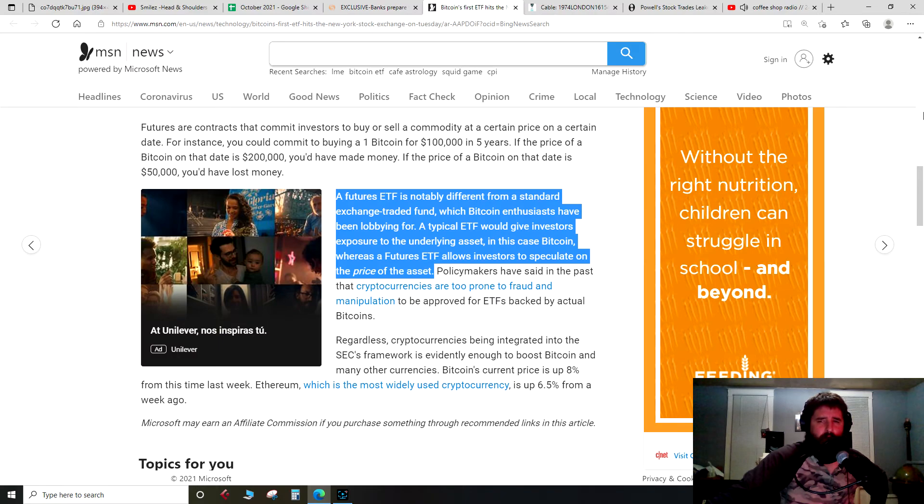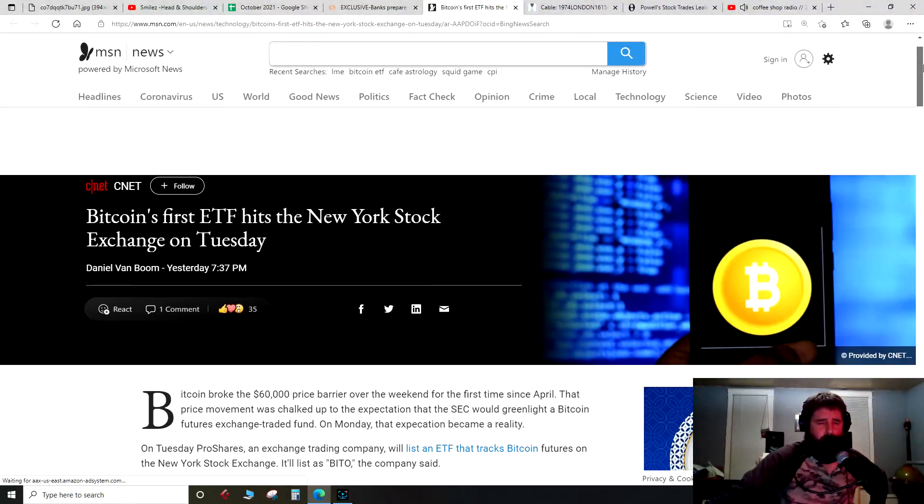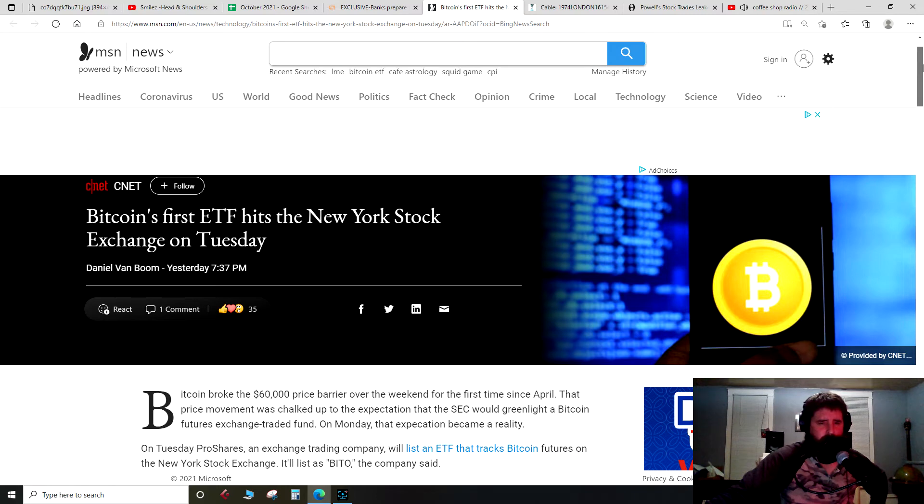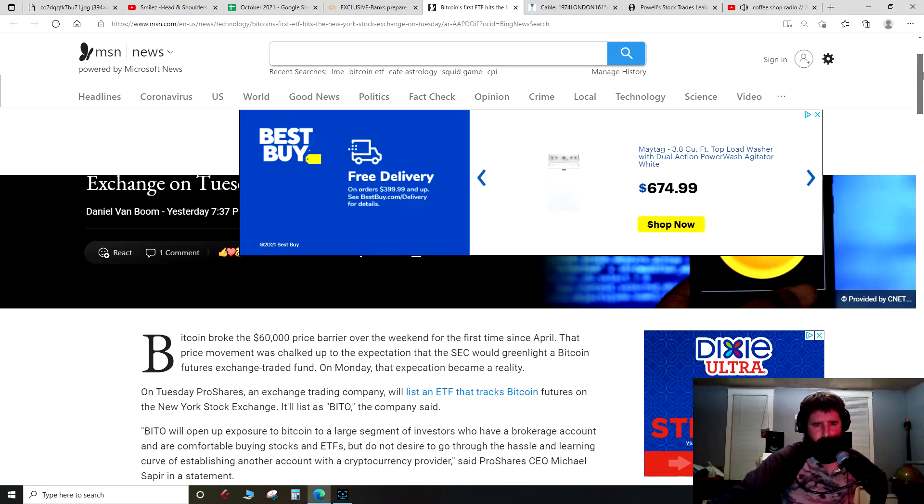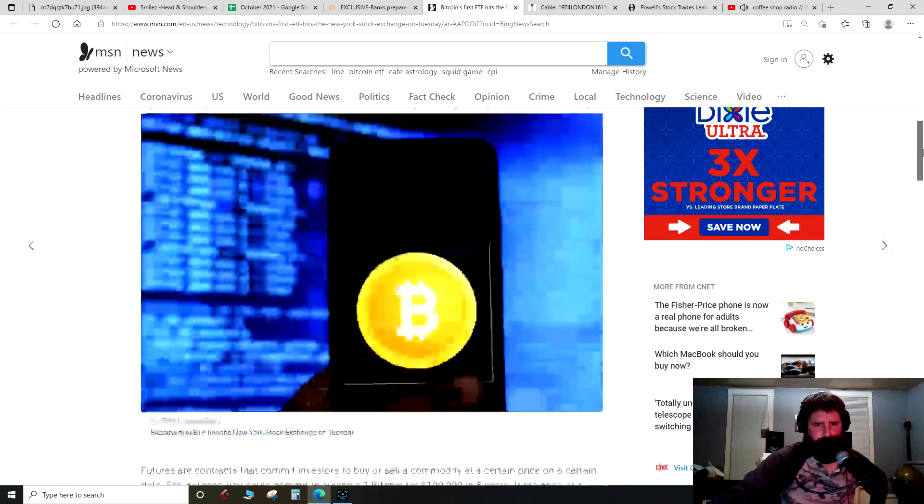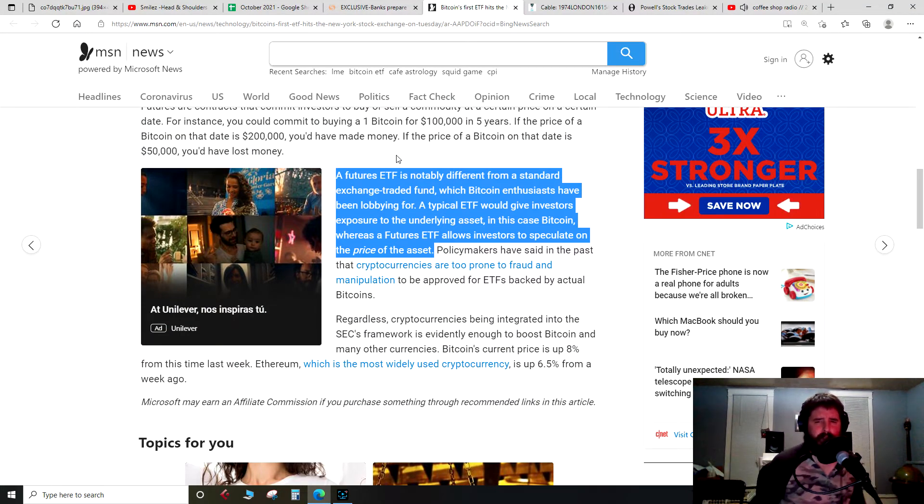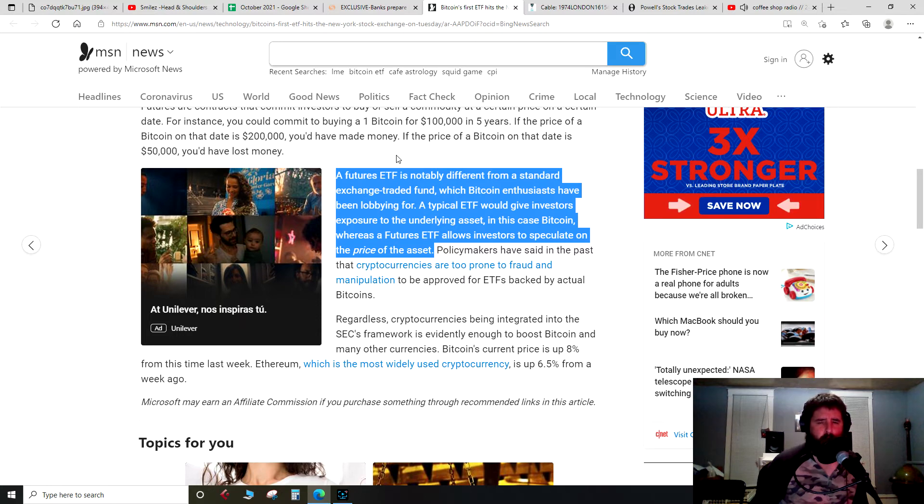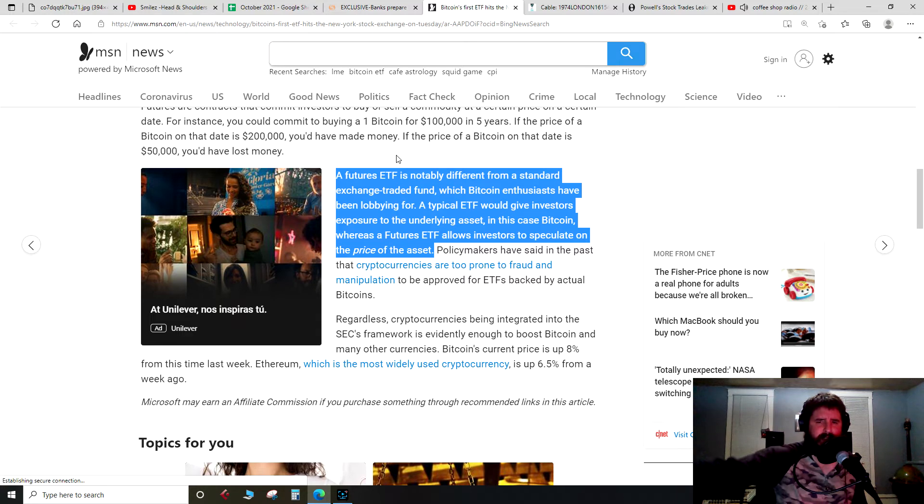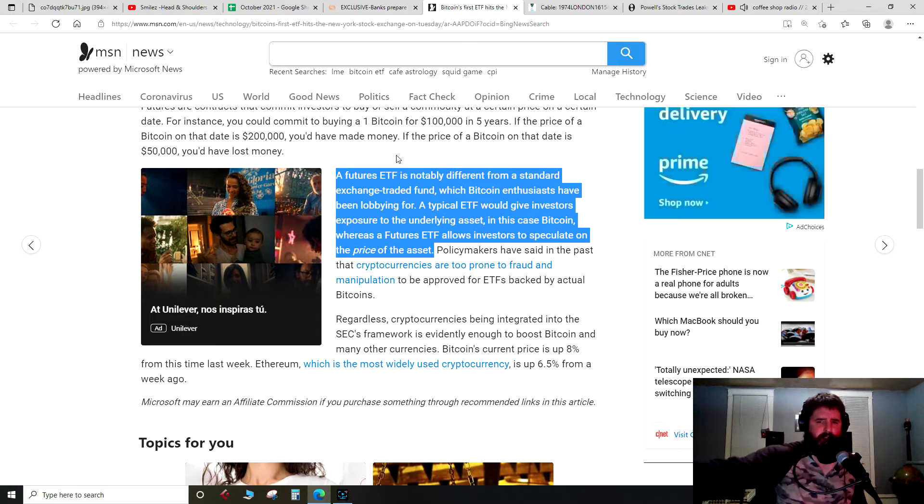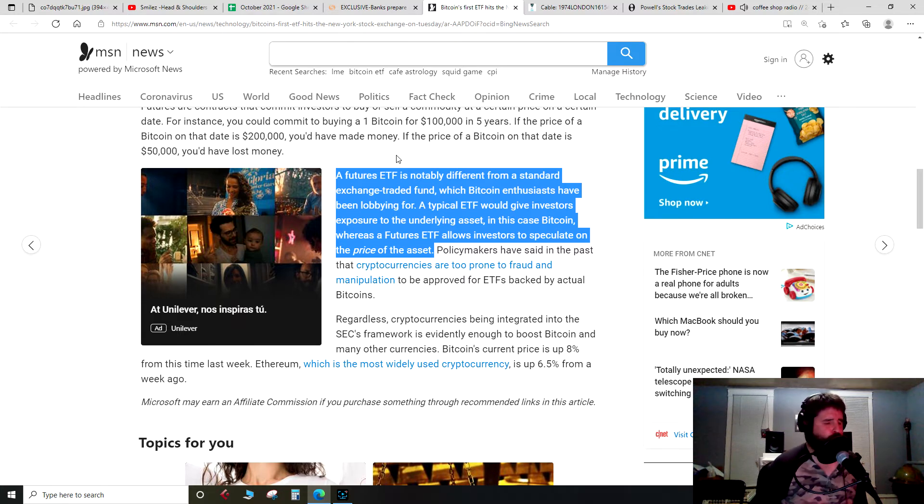Let's move on here. Since we're talking about futures: Bitcoin's first ETF hits the New York Stock Exchange on Tuesday, which is, well, I'm recording this on Tuesday, so it's going to open up here in a few hours. A futures ETF is notably different from a standard exchange-traded fund, which Bitcoin enthusiasts have been lobbying for. A typical ETF would give investors exposure to the underlying asset, in this case Bitcoin, whereas a futures ETF allows investors to speculate on the price of the asset.